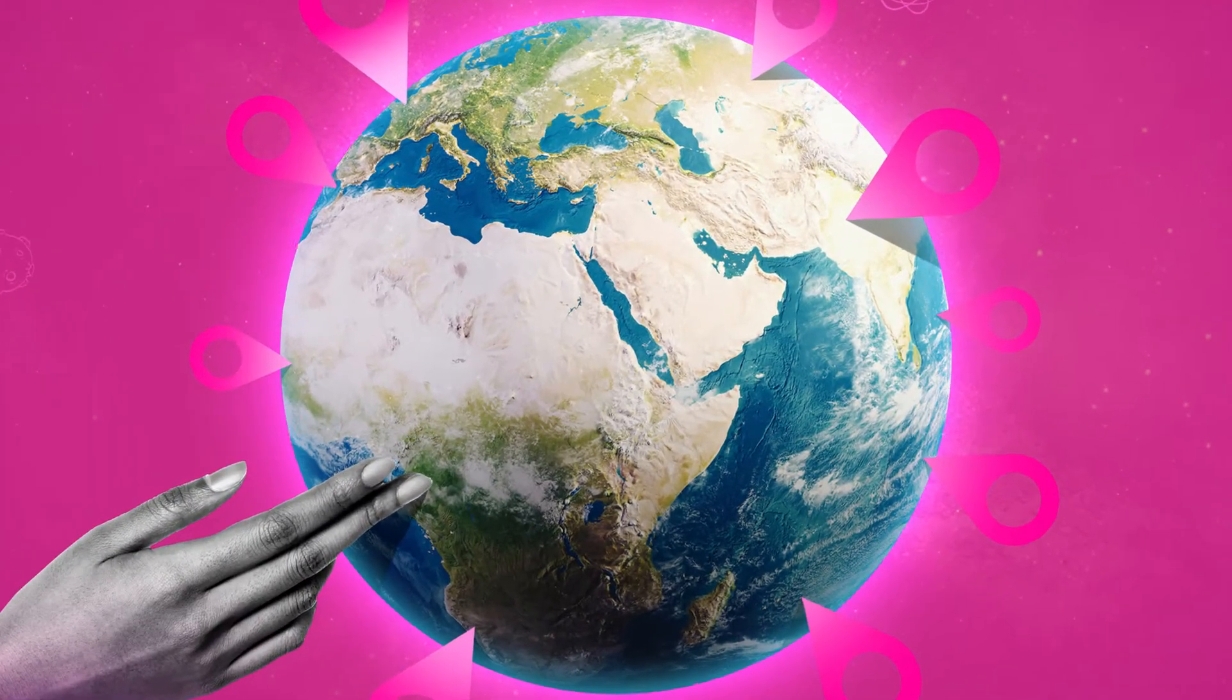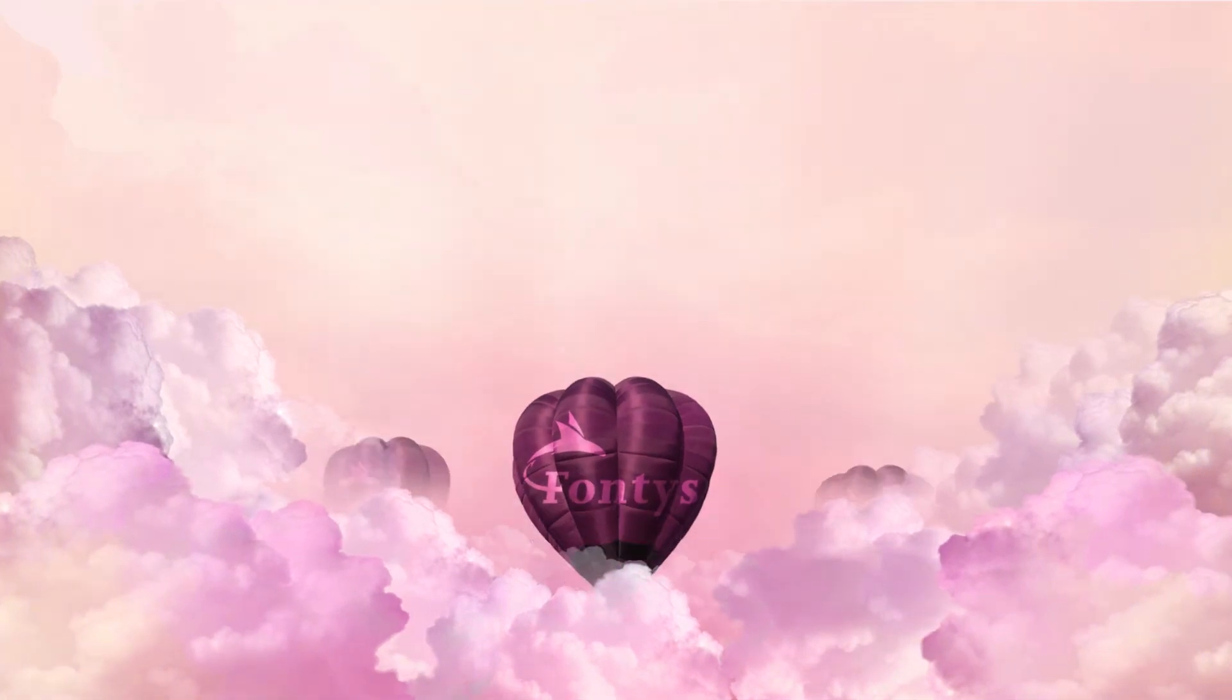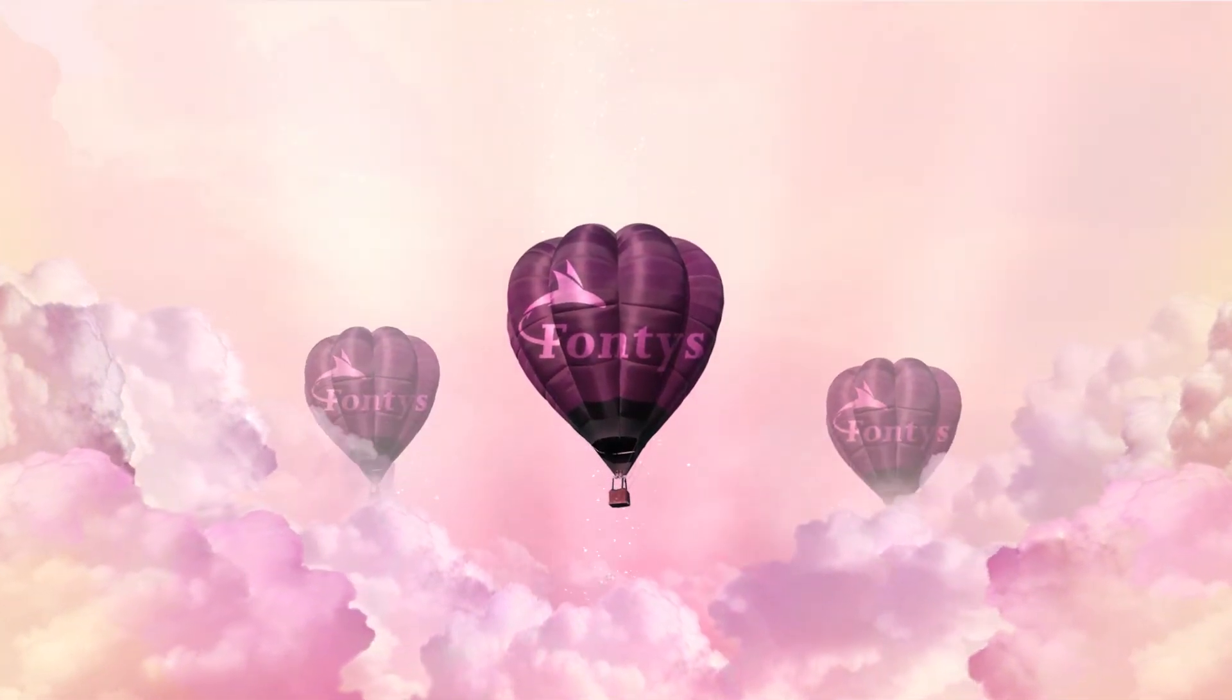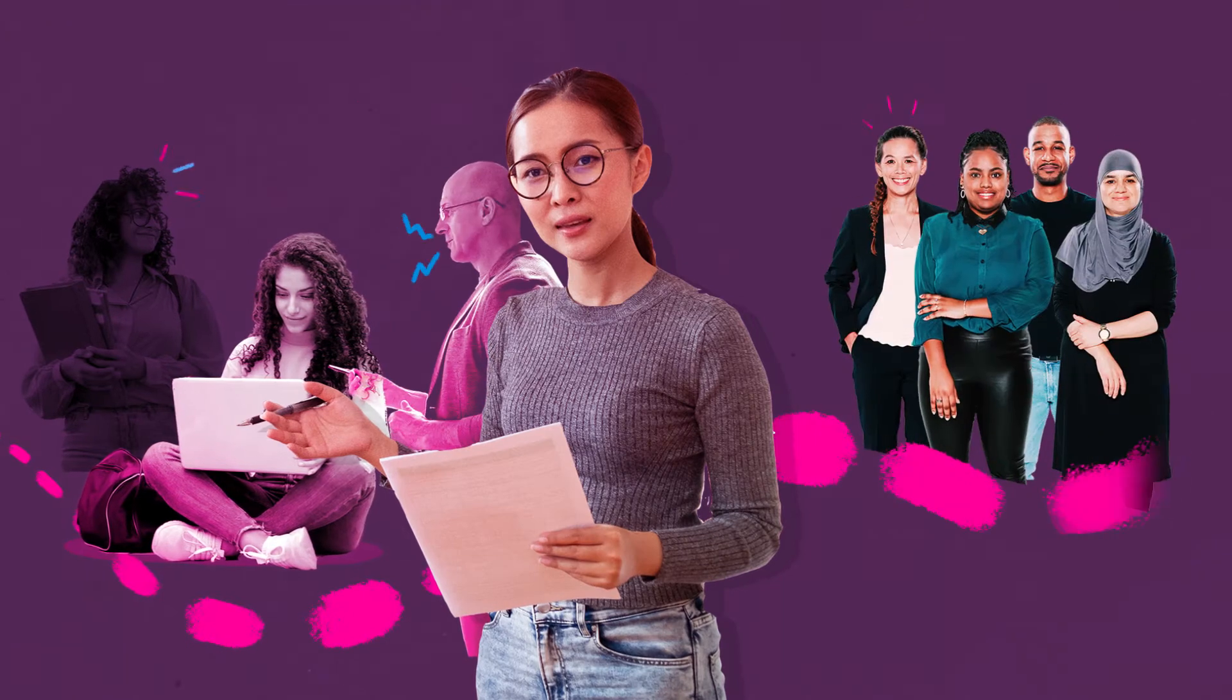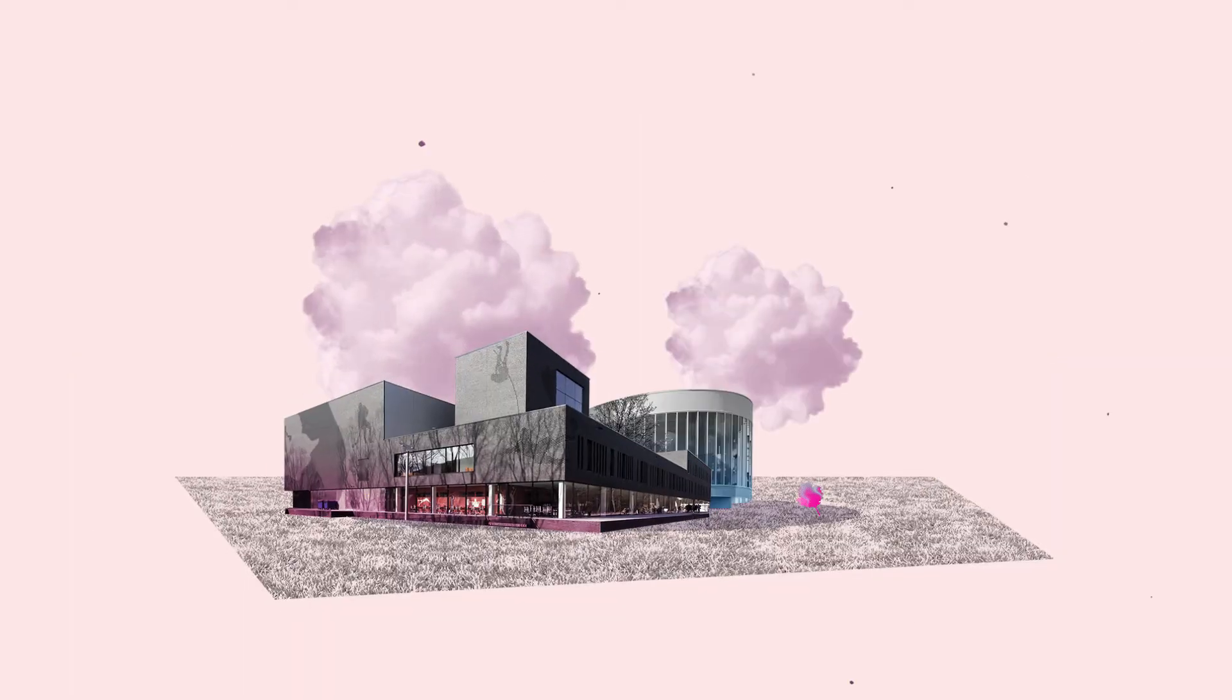As a large and versatile University of Applied Sciences, we offer solutions that transcend disciplines. Students, teachers and professionals work and learn together.